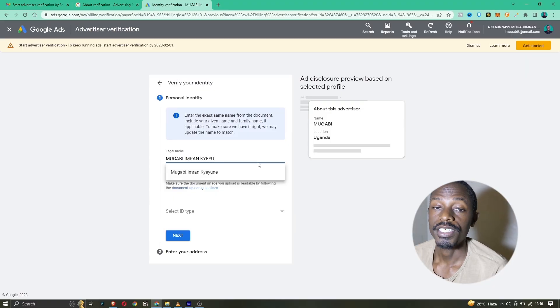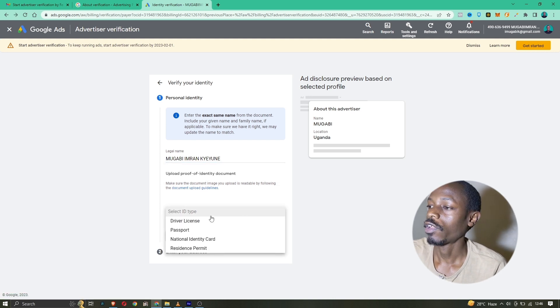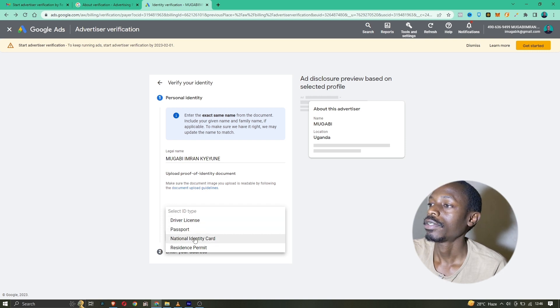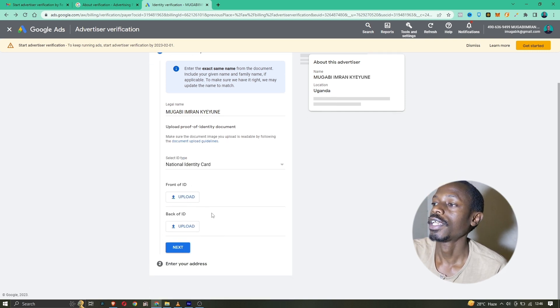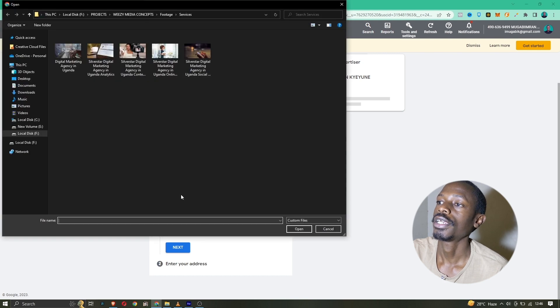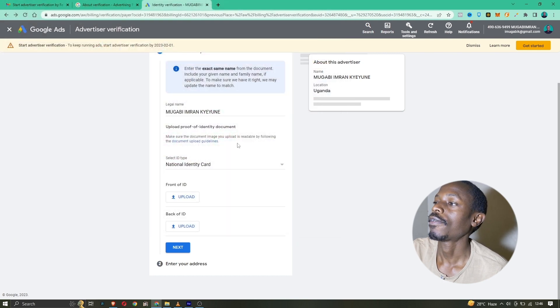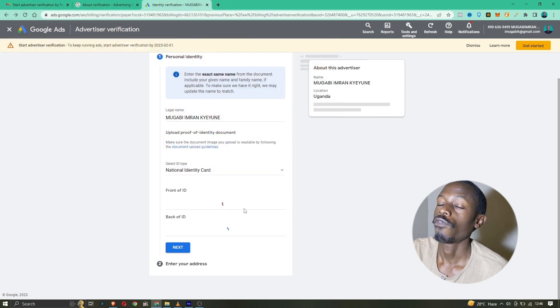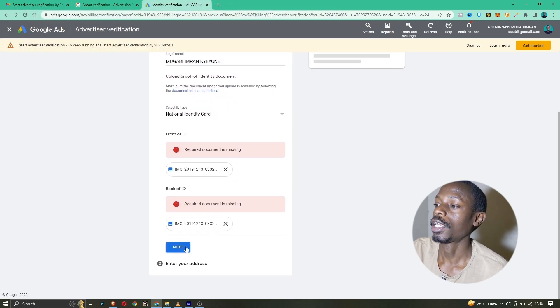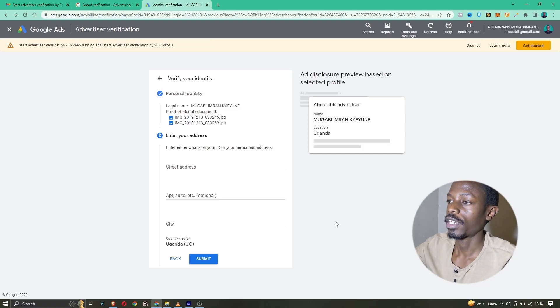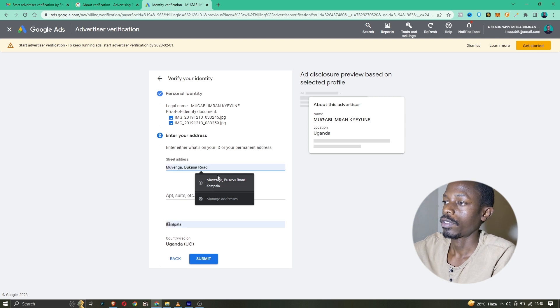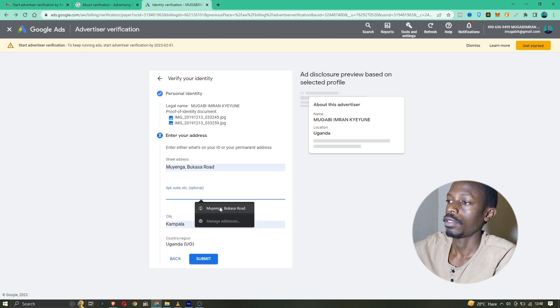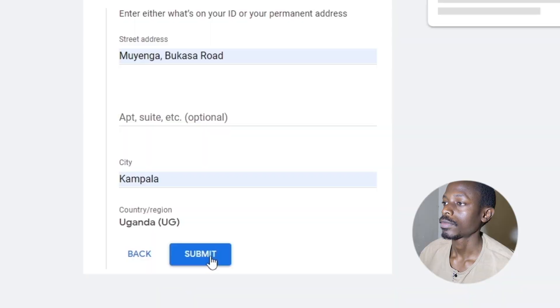Next, select the type of ID you have — is it a driver's license, passport, or national ID card? In this case, I'll select national ID card and click upload to upload the front and back of my national ID. Remember to click 'Next' once that's finished. After uploading, we need to enter your address, so fill that in and click 'Submit.'